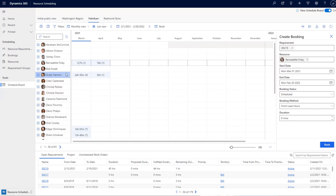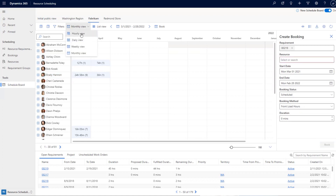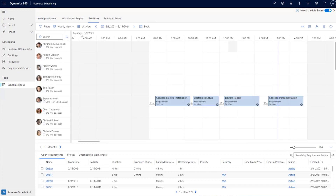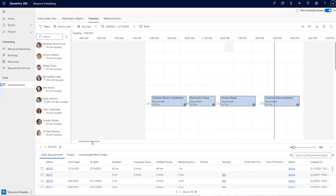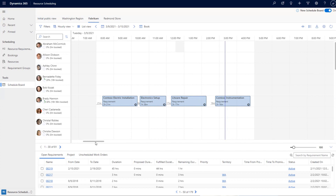Now let's look at improvements on the hourly view. When you load the schedule board, the current time of day is shown with a blue line. In the old schedule board, loading would take you to the beginning of the day. Based on customer feedback, we now land the user at the current time of day so you can immediately see what's happening now without searching. We've also added a sticky header.